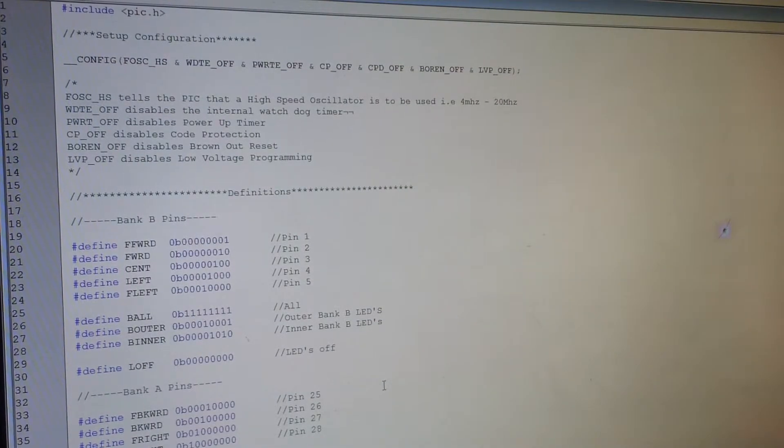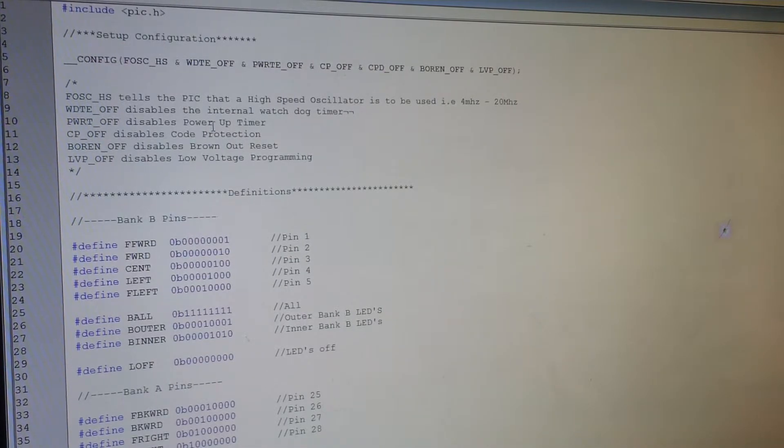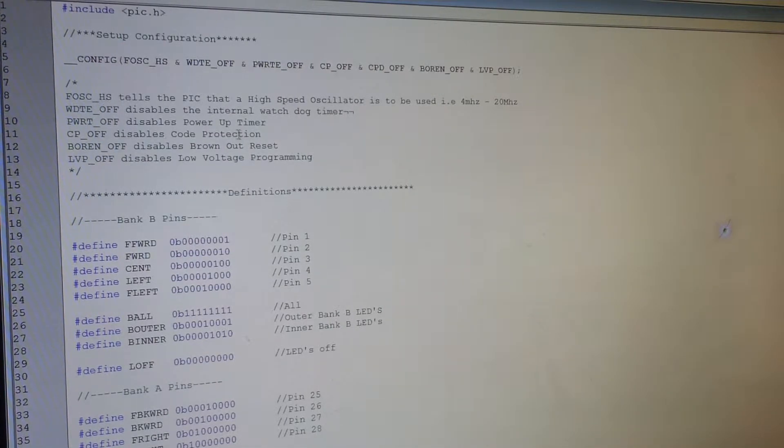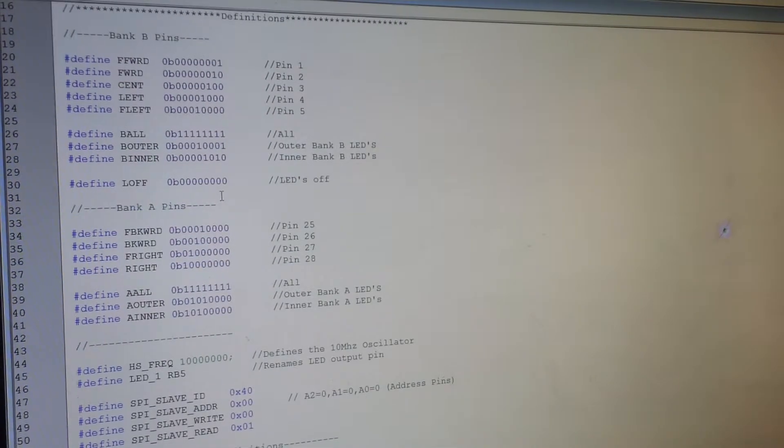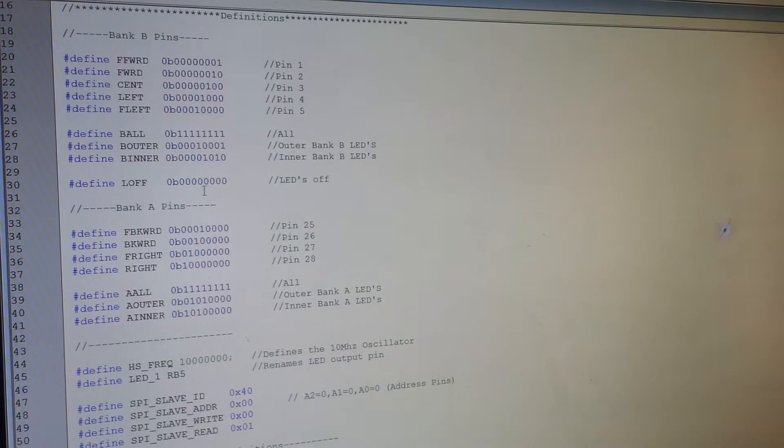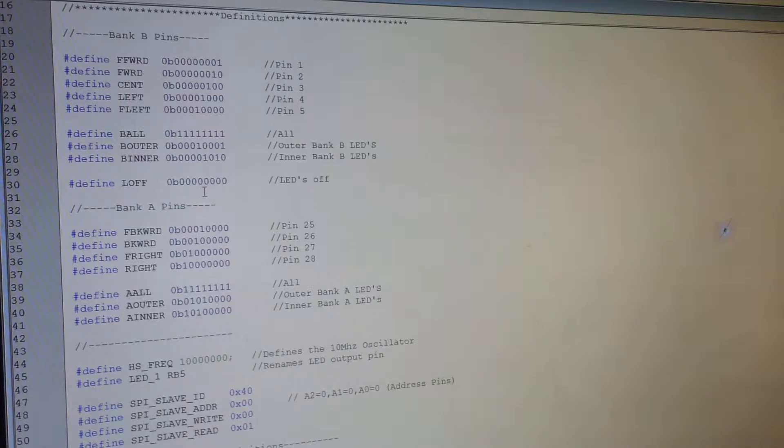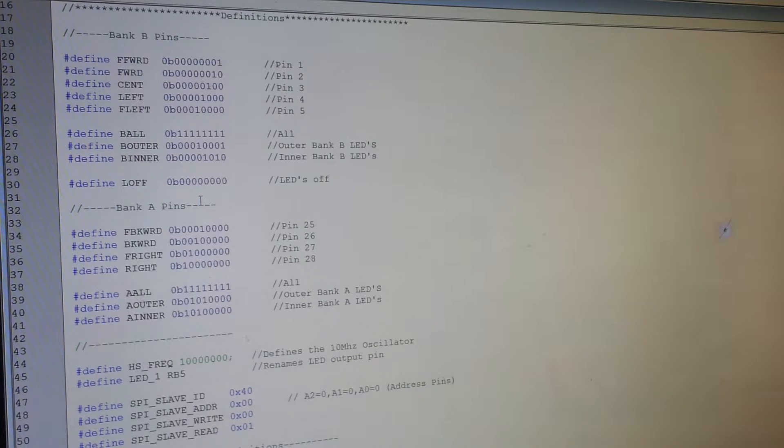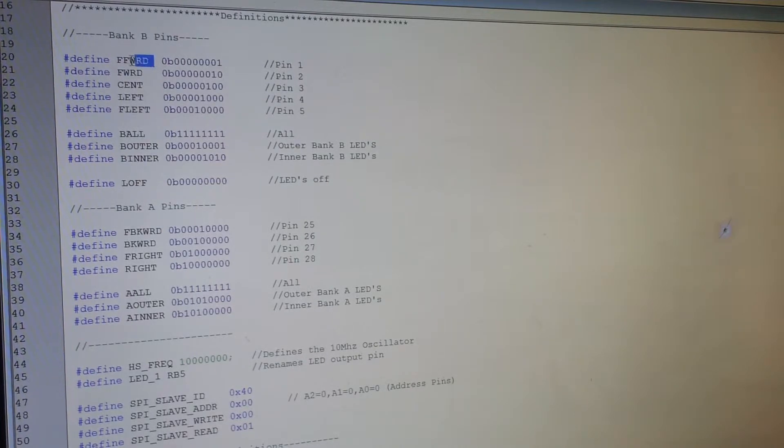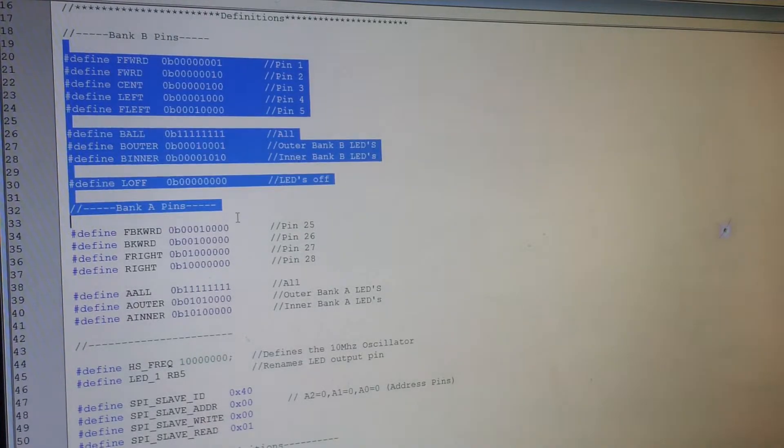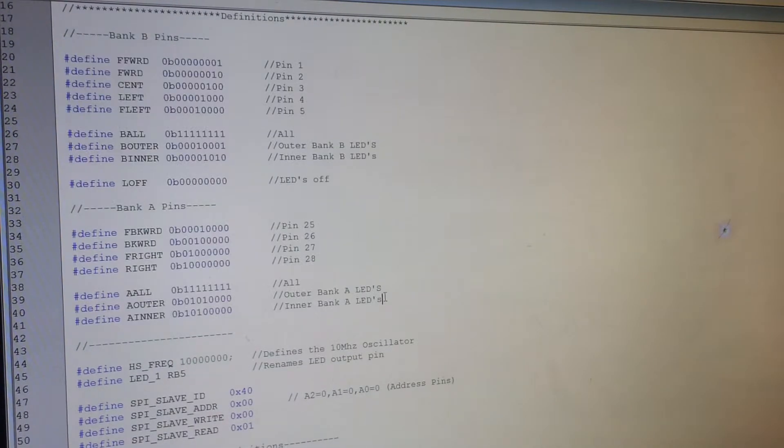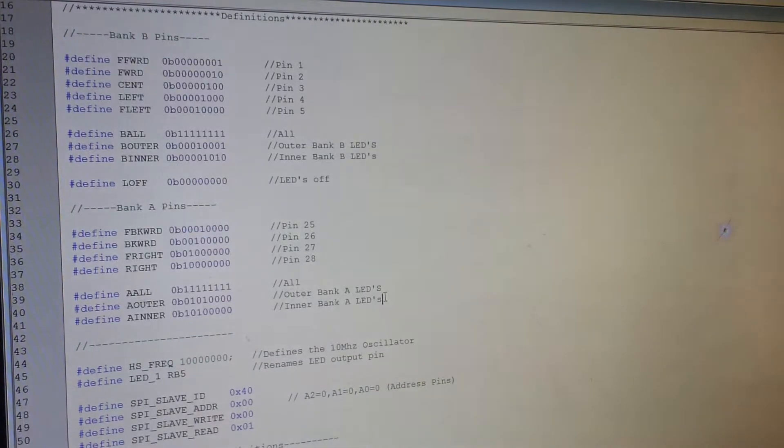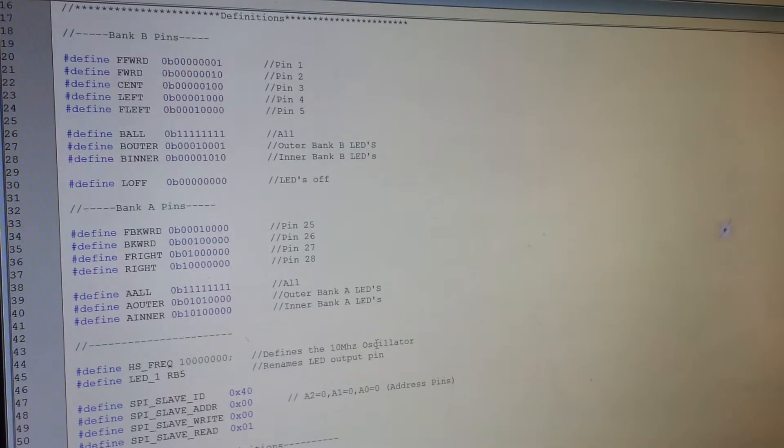At the very top we're just setting up the configuration for the PIC itself, so turning things off, like the watchdog timer off, and the fuses and things like that. The next step was, I always do the hash defining process. Rather than having in your code, throughout your functions, loads and loads of binary values all over the place, it's much easier just to define them once.